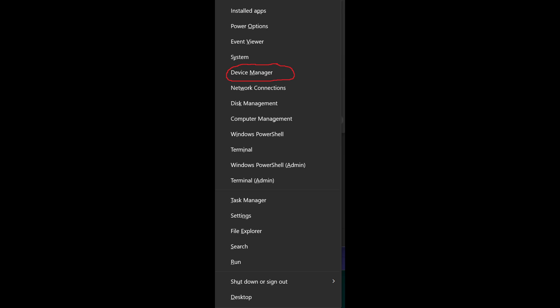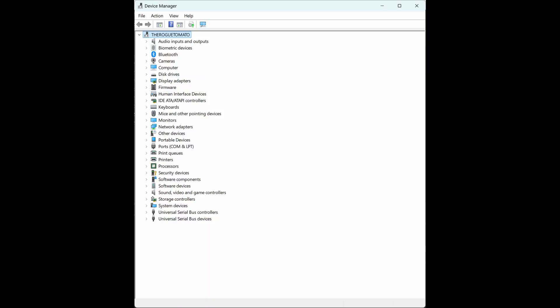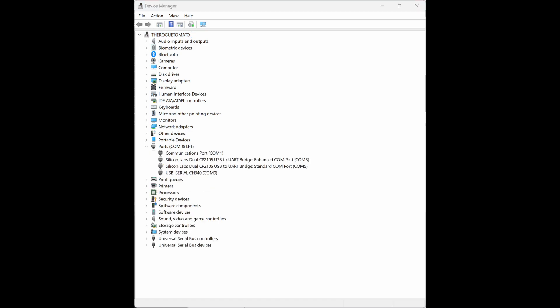Now, in the Device Manager, find the Ports option and look for the programming cable. In this case, it's a CH340 chip, so it's COM9.